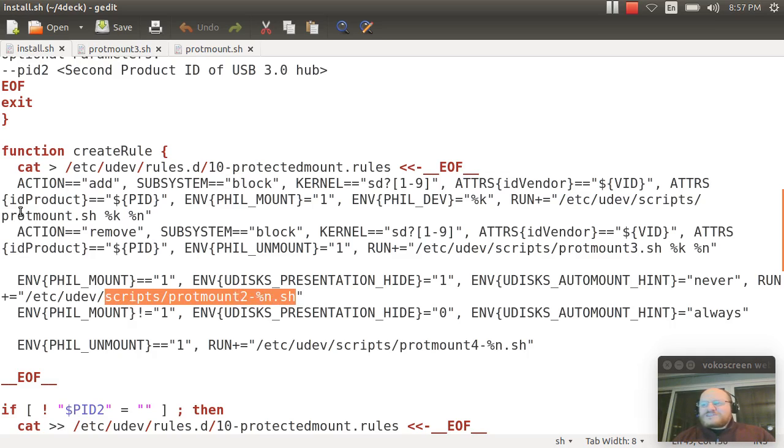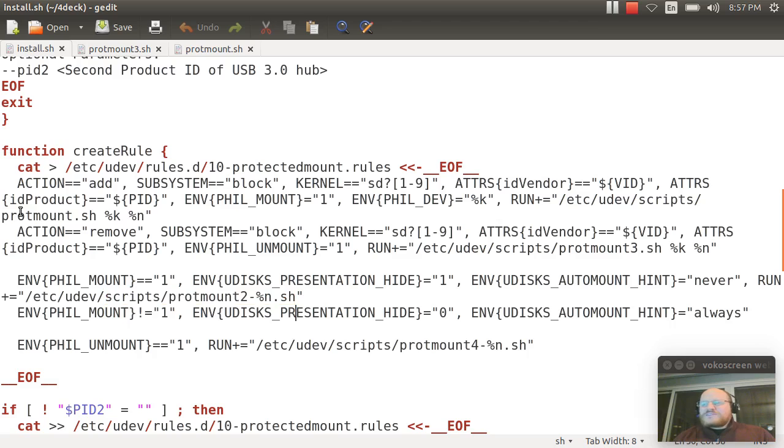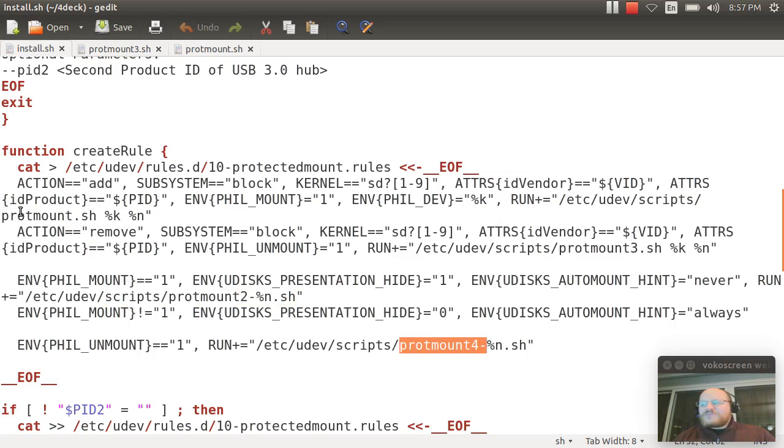And this script, again, was created by protmount. Similarly, when you unmount, it will run protmount4 dash the partition number. So pretty simple.